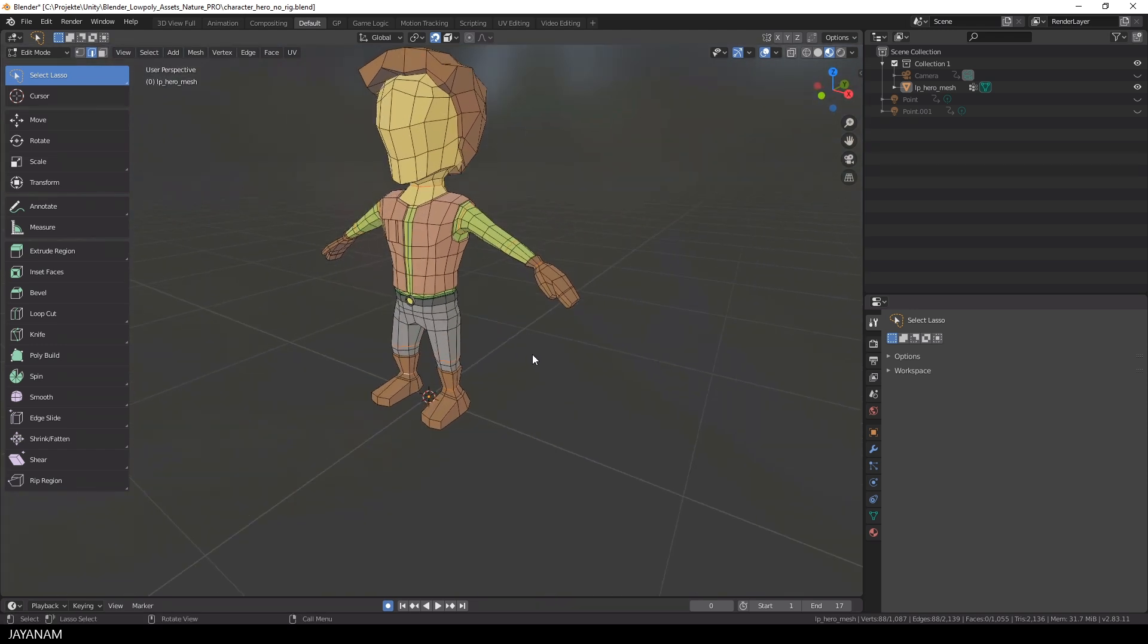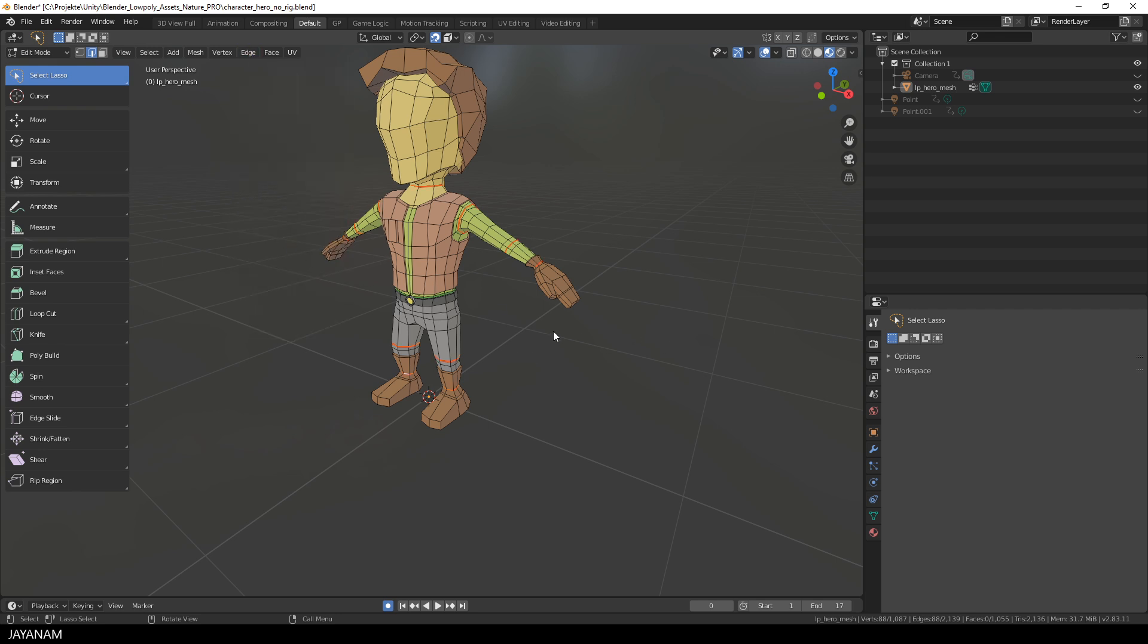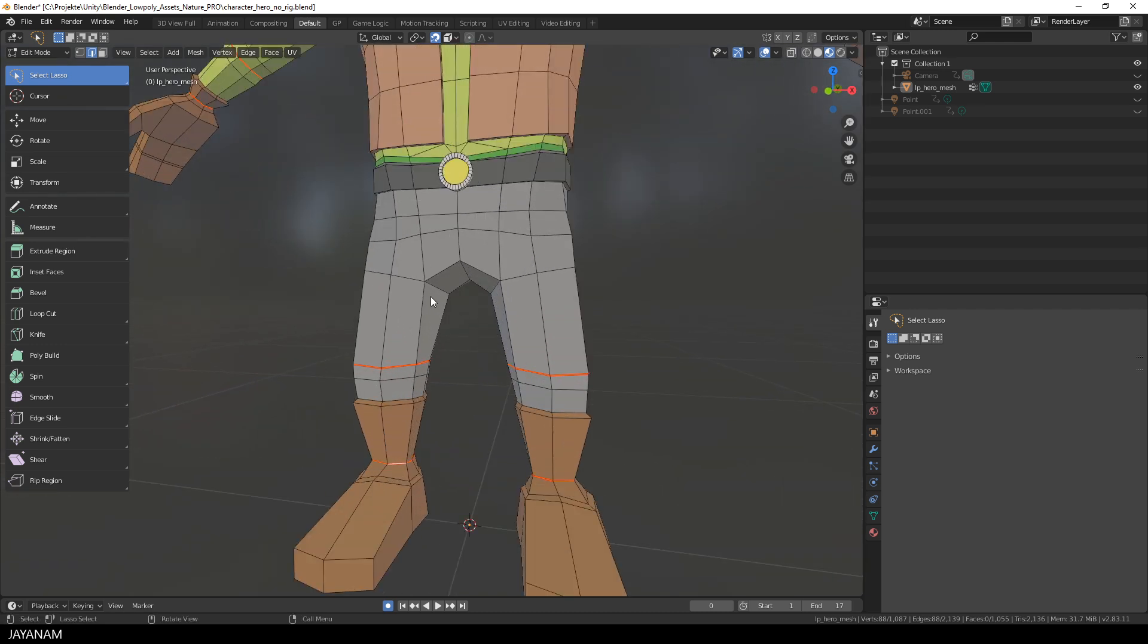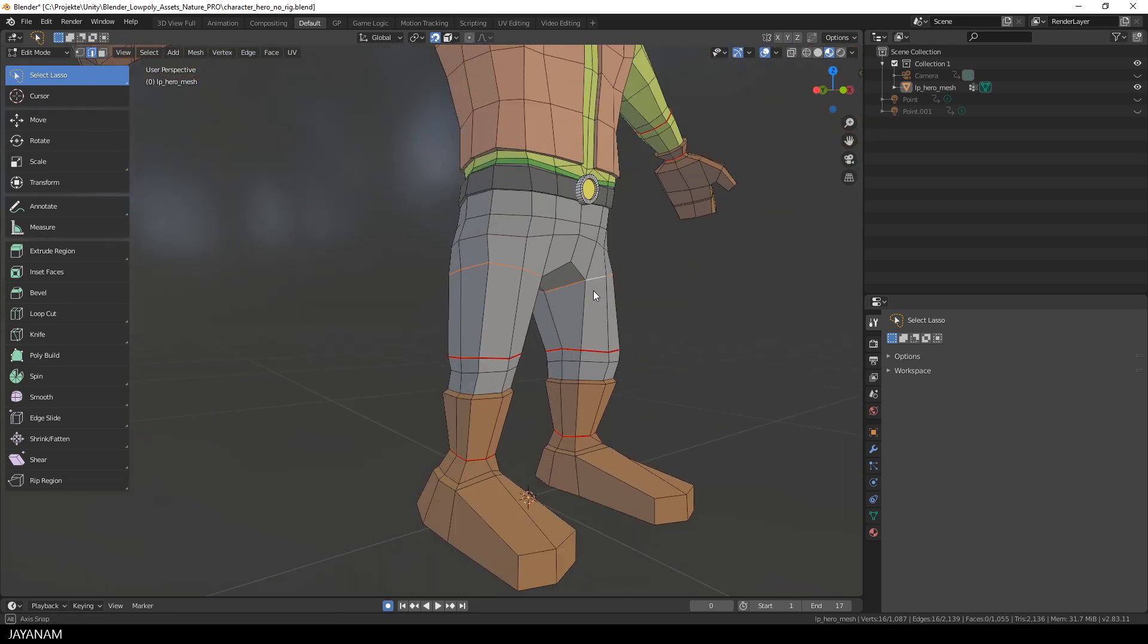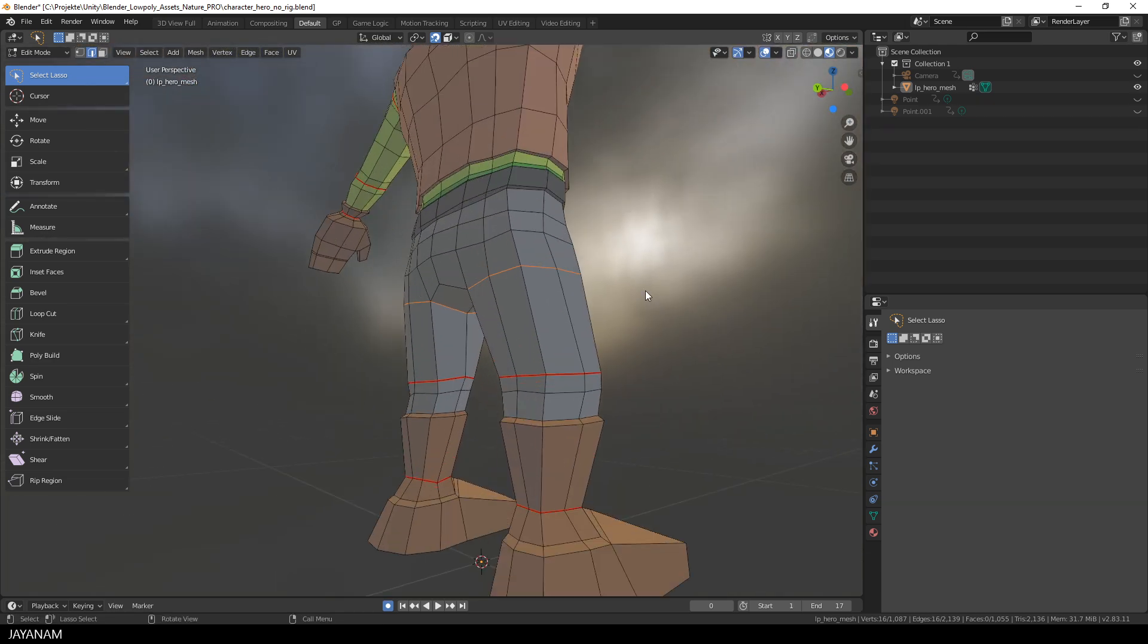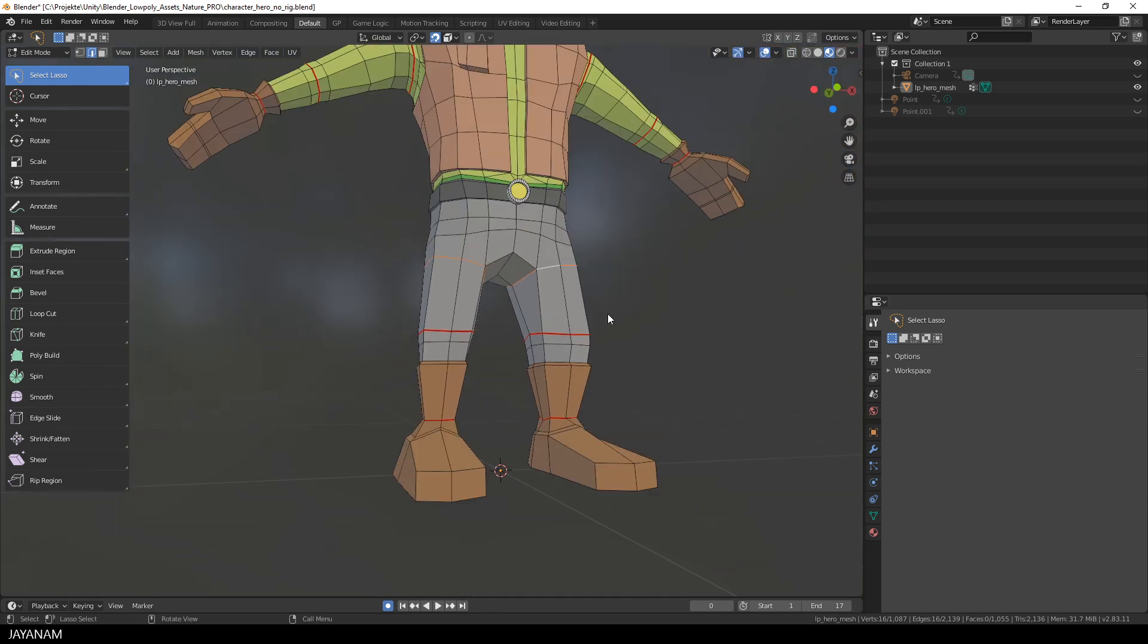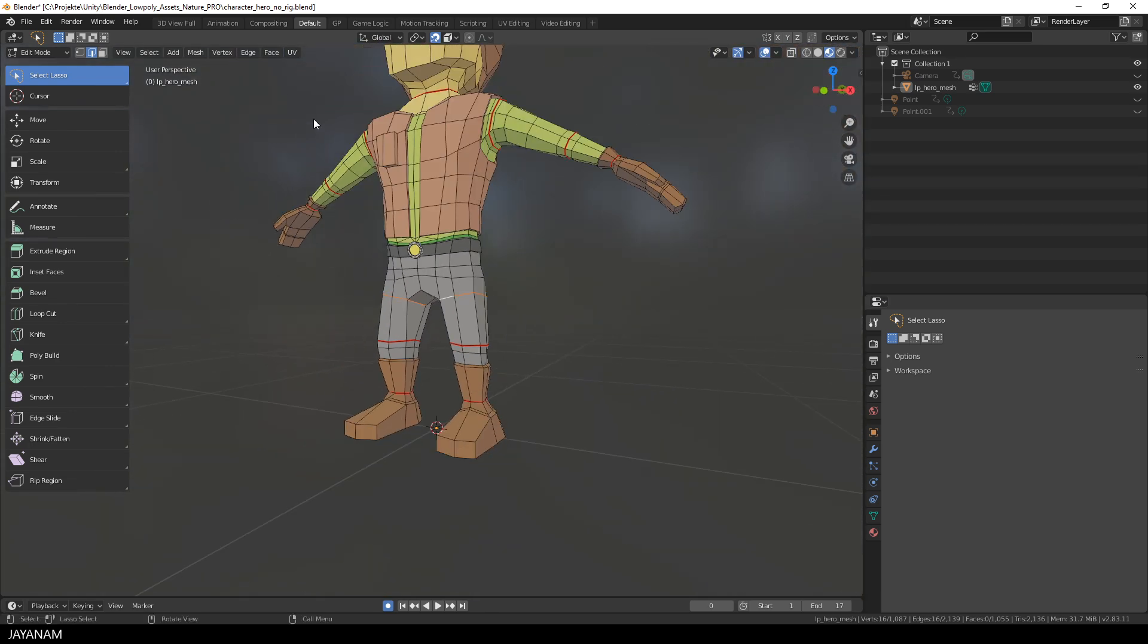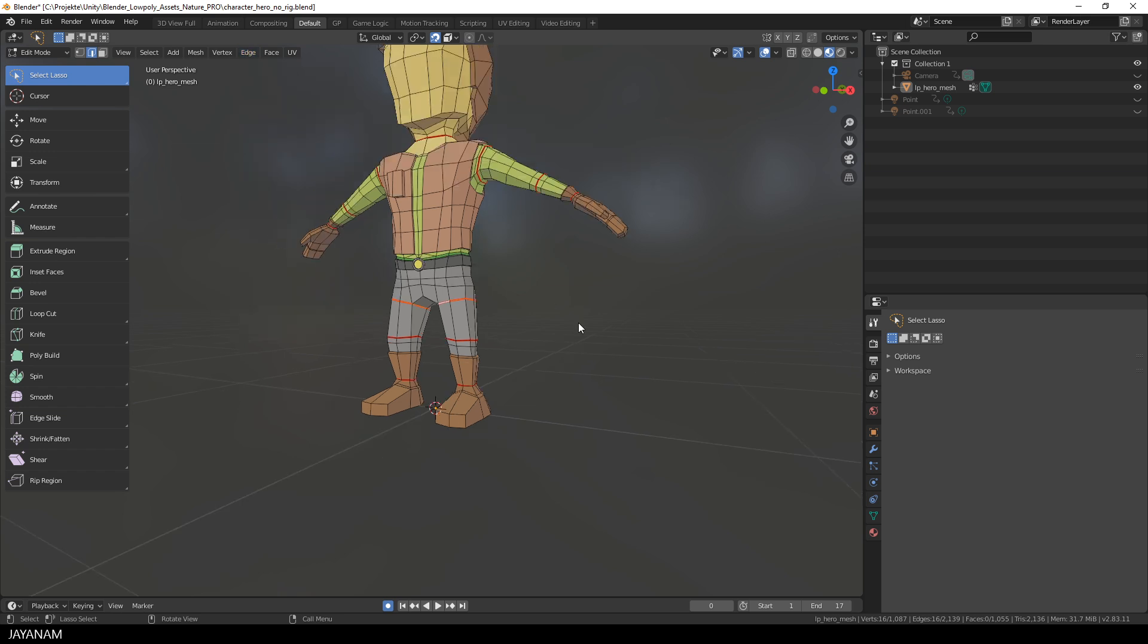Okay, now I select Edge from the menu and choose Mark Seams. Oh, I see I forgot some edges, so I select them too. And now I mark the seams for these as well.